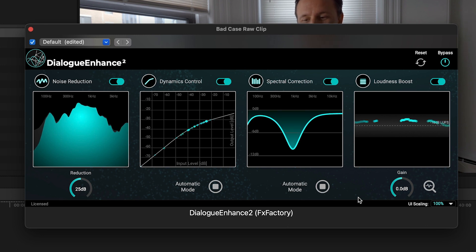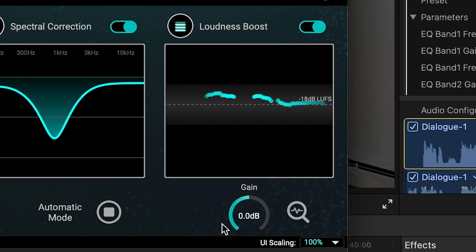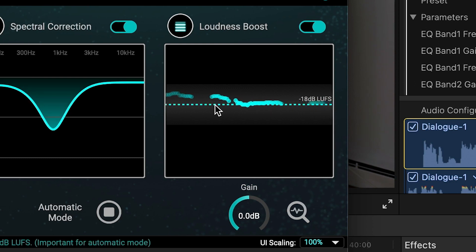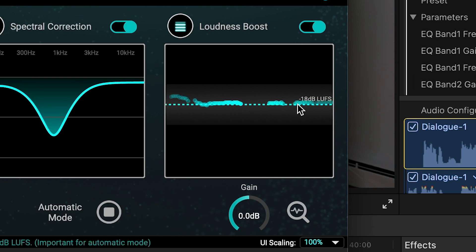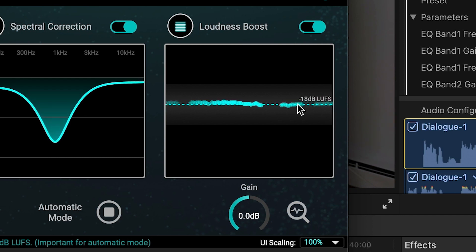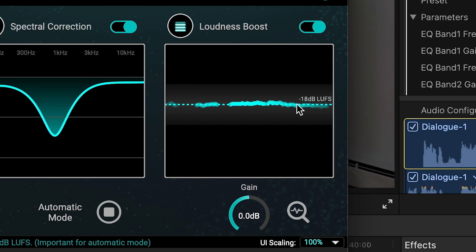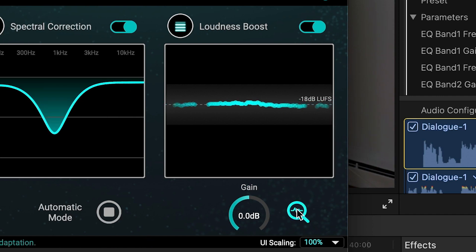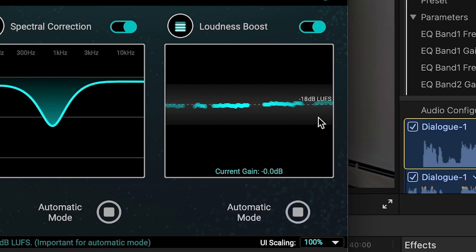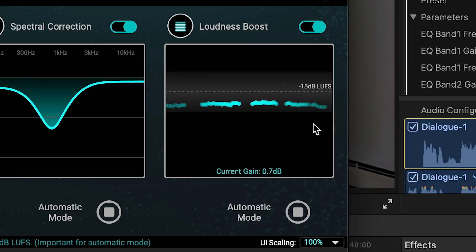And Loudness Boost, which brings the audio to the desired loudness. The dashed line displays the target loudness in dB LUFS or decibels in Loudness Units Full Scale, which is the perceived overall loudness of the signal. In automatic mode, with the Analyze button toggled, you simply set your desired loudness and Dialog Enhance will make the adjustments for you.